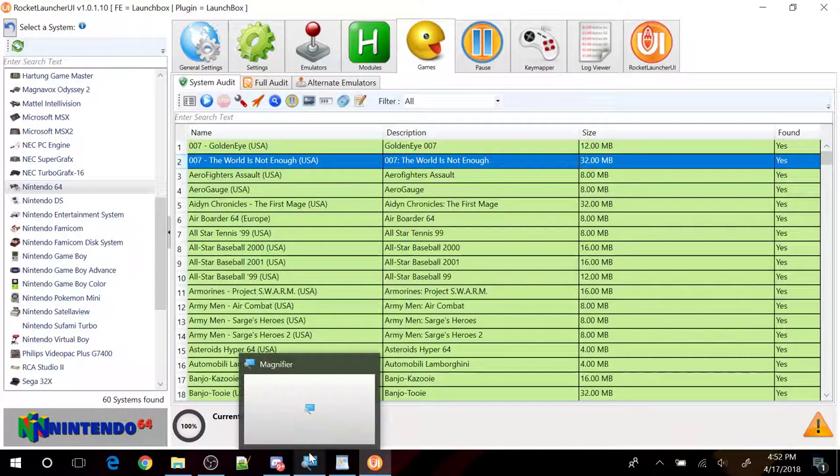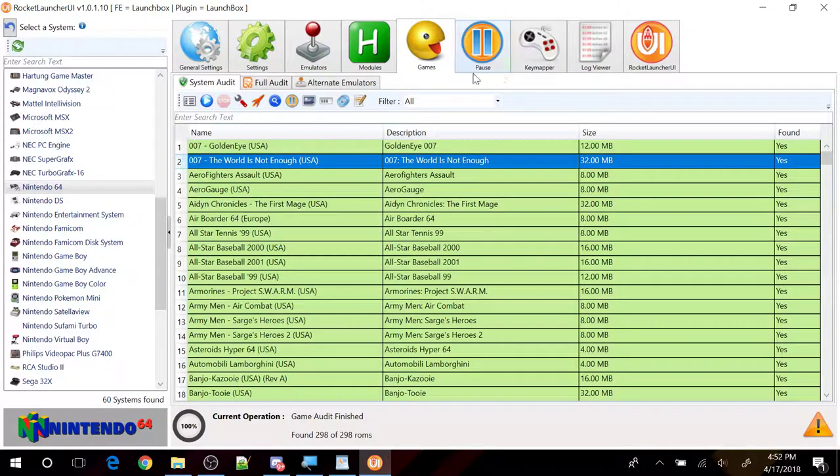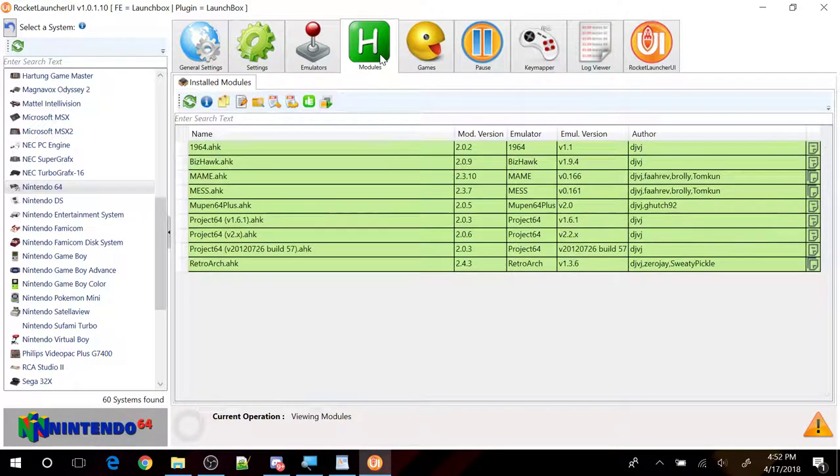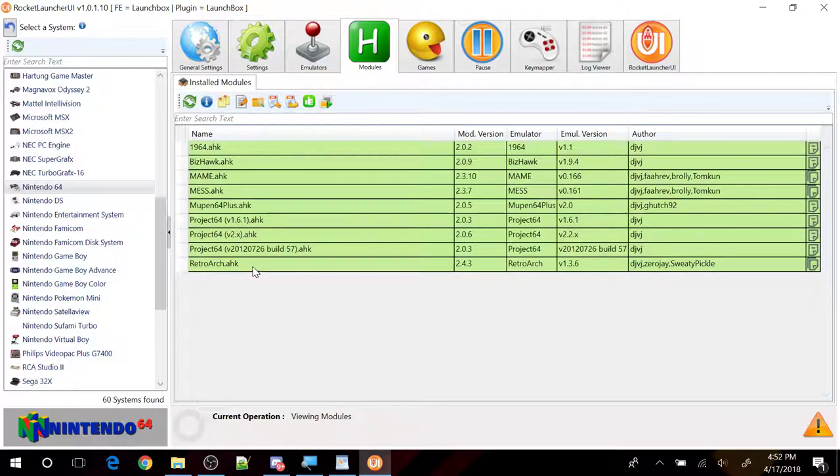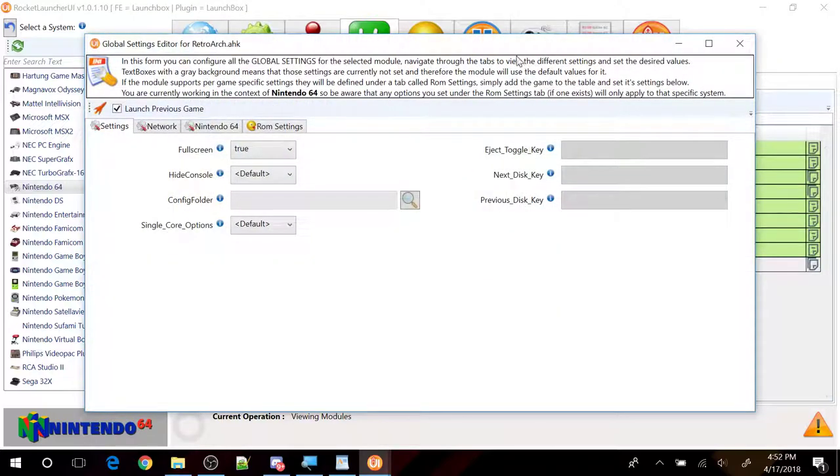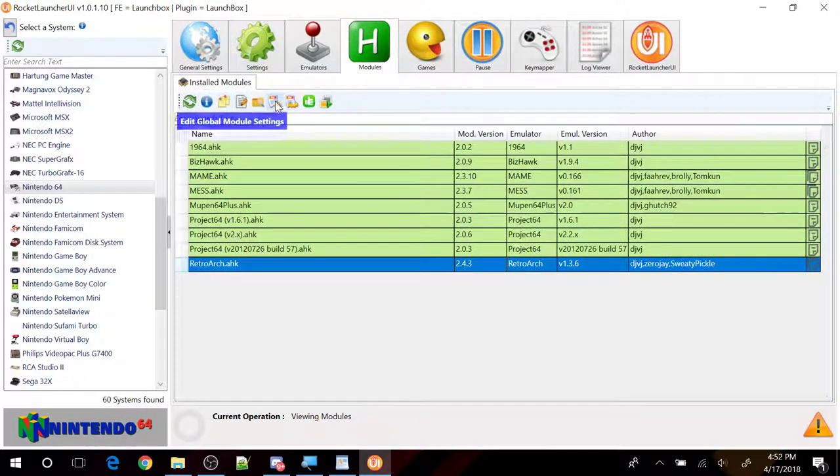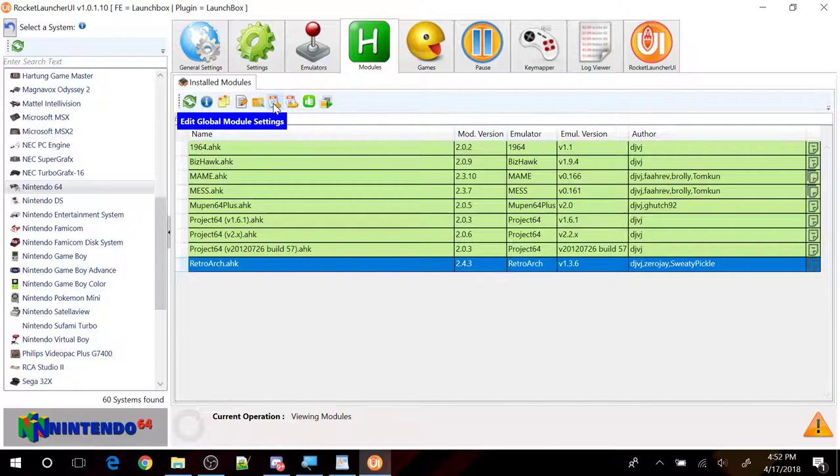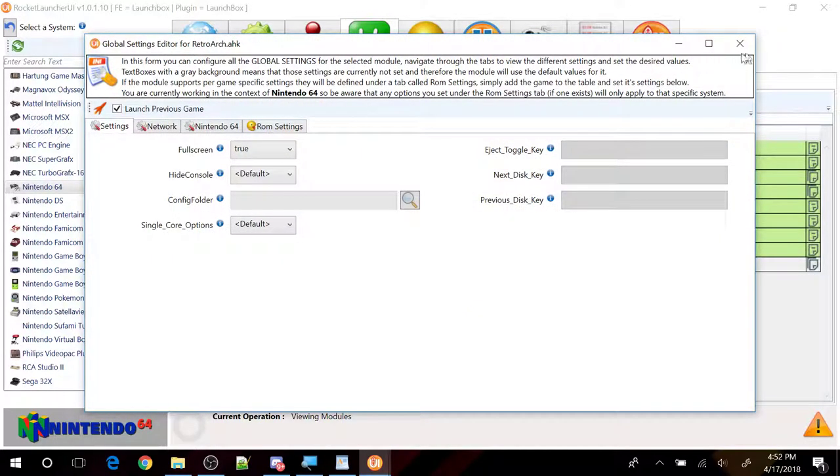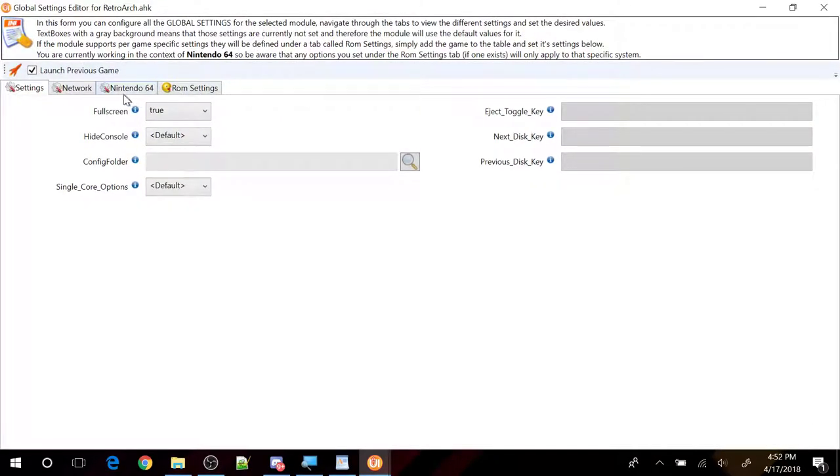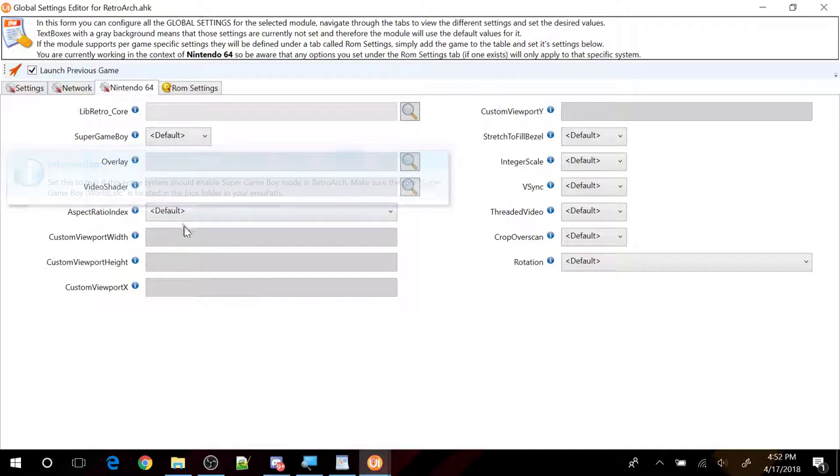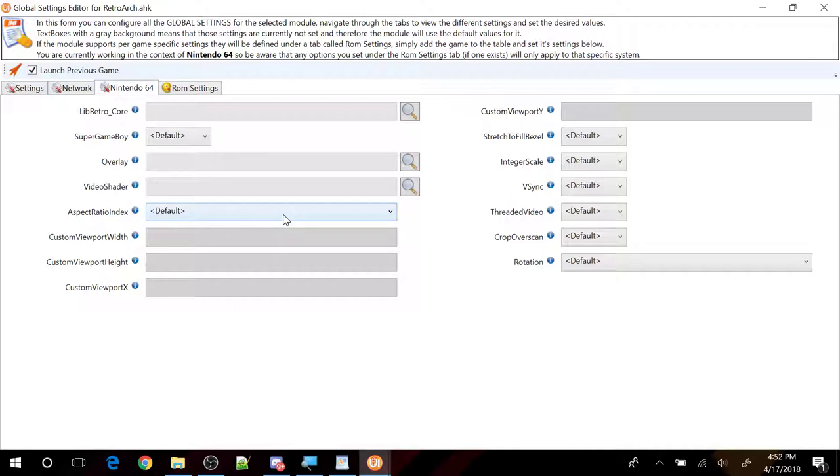So other settings that might help people is if you click on module right here. Go down to RetroArch here. And then you're going to click on this button right here. Right here in the center is where it says edit global module settings. Click on that. On mine, I didn't have to set the RetroArch core.